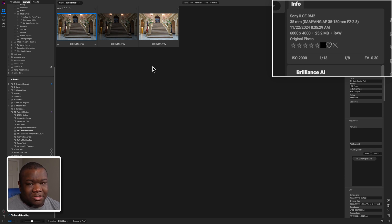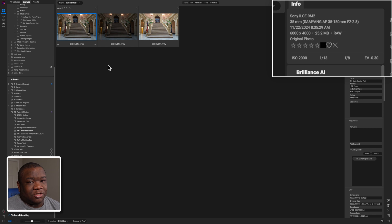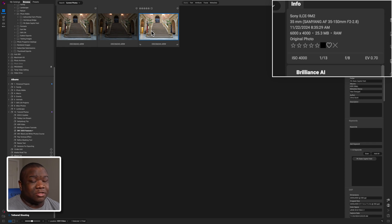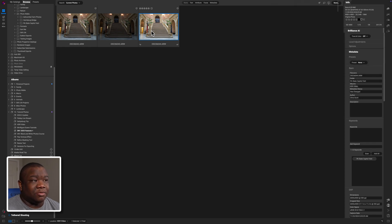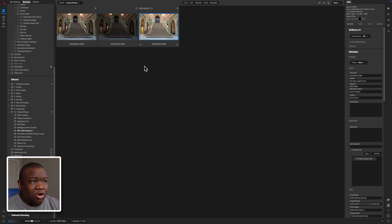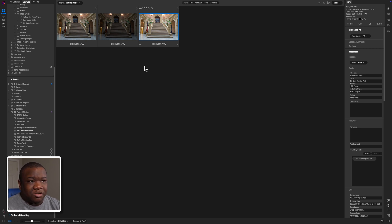I made a mistake when I was actually capturing these images. If you notice the ISO for each of these images is actually changing. So I'm at 2,000 ISO on this image and then on this image I'm at 4,000 ISO.